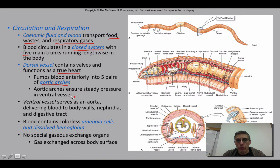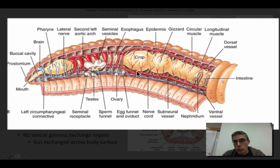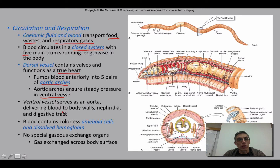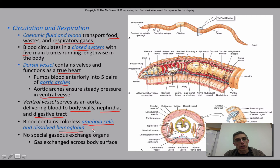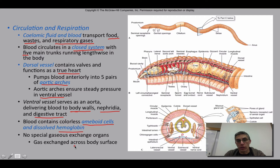The ventral vessel runs along the bottom of the animal and serves as an aorta, delivering blood to the body walls, to the nephridia (excretory structures), and to the digestive tract. The blood contains colorless amoeboid cells — cells that can move throughout the blood — and also dissolved hemoglobin, which collects oxygen and transports it to different parts of the body. There are no special gas exchange organs; these animals don't have gills or lungs. All gas exchange occurs across the body's surface — they breathe through their skin.